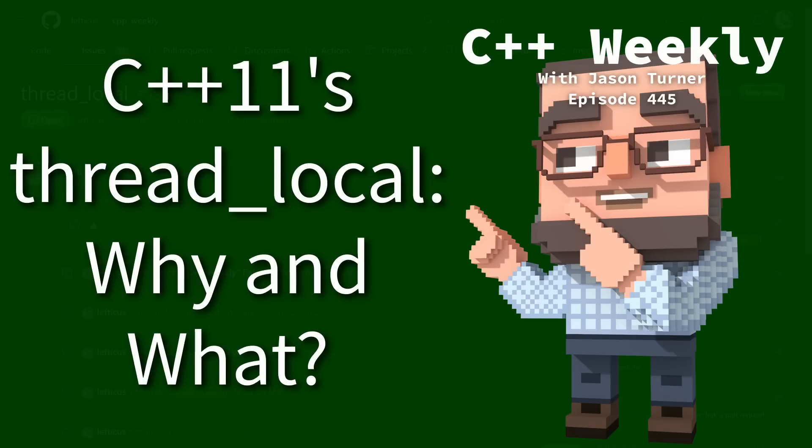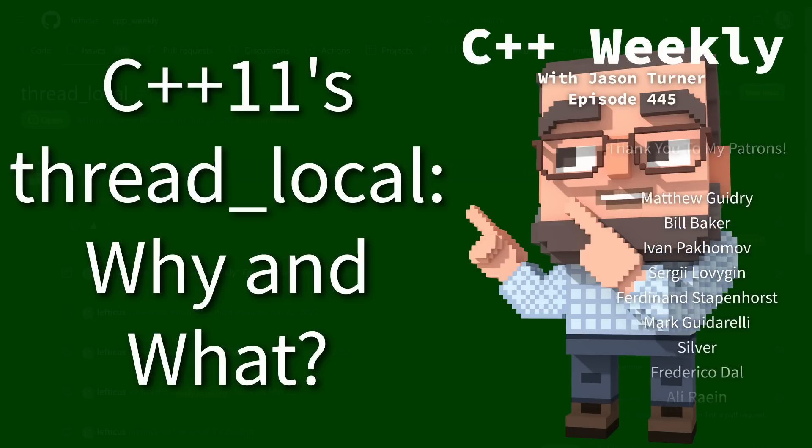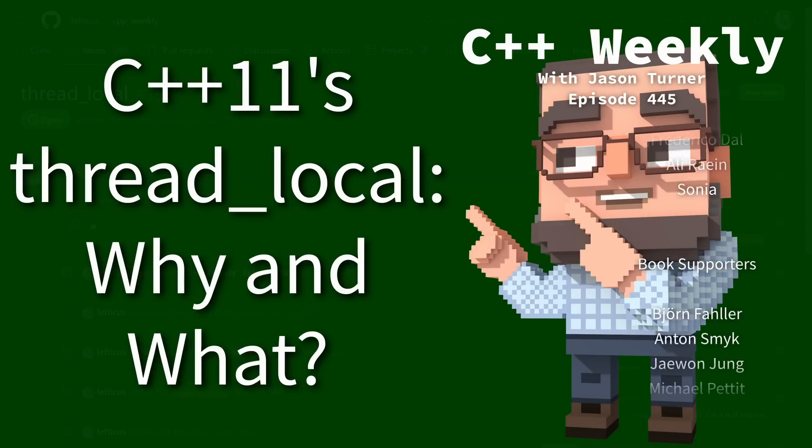Welcome to C++ Weekly. In this episode I want to talk a little bit about Thread Local.